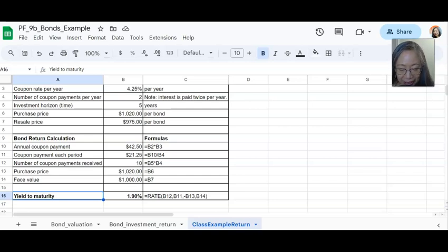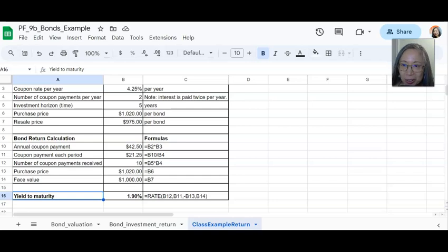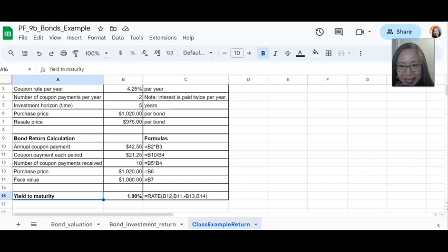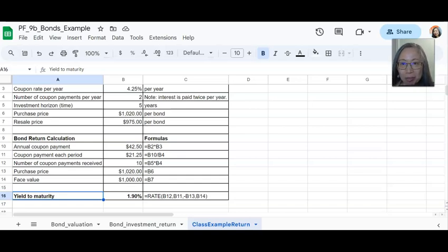So this one model will enable you to compute the yield to maturity, the yield to call, and the holding period return. I encourage you to experiment with it and feel comfortable with modeling in Excel.